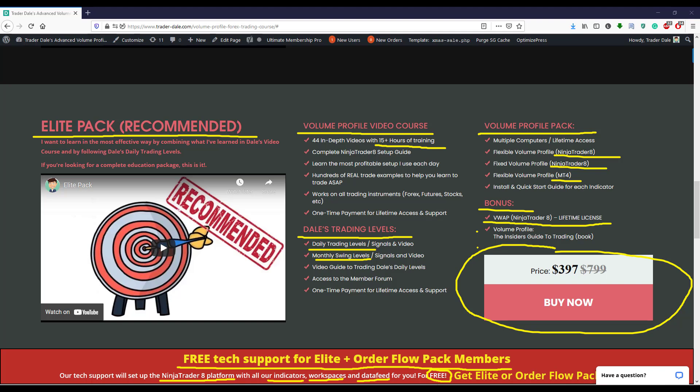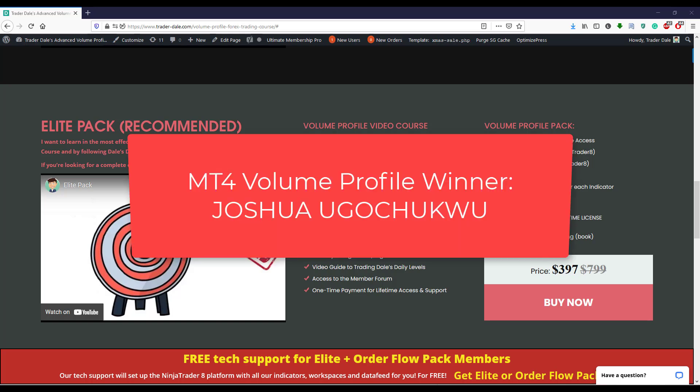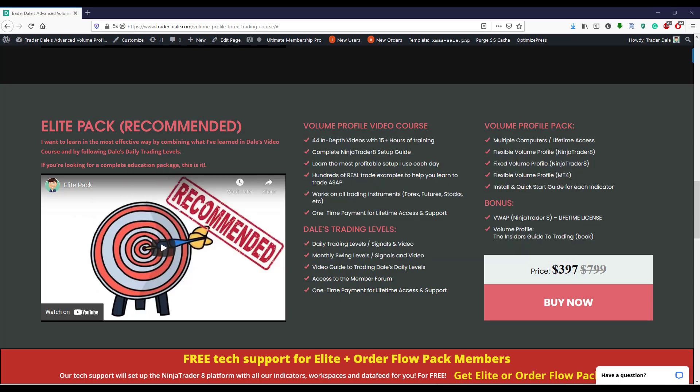I hope you guys liked the video and the trading ideas I show every week. Before wrapping up, I'd like to announce the winner of the contest from the previous video — the prize was a flexible volume profile indicator for MetaTrader 4, and the winner's name is on screen now. Congratulations! I'll run another contest for next week's video — just leave a comment below and I'll randomly pick one person to win the flexible volume profile indicator for MetaTrader 4. Happy trading!